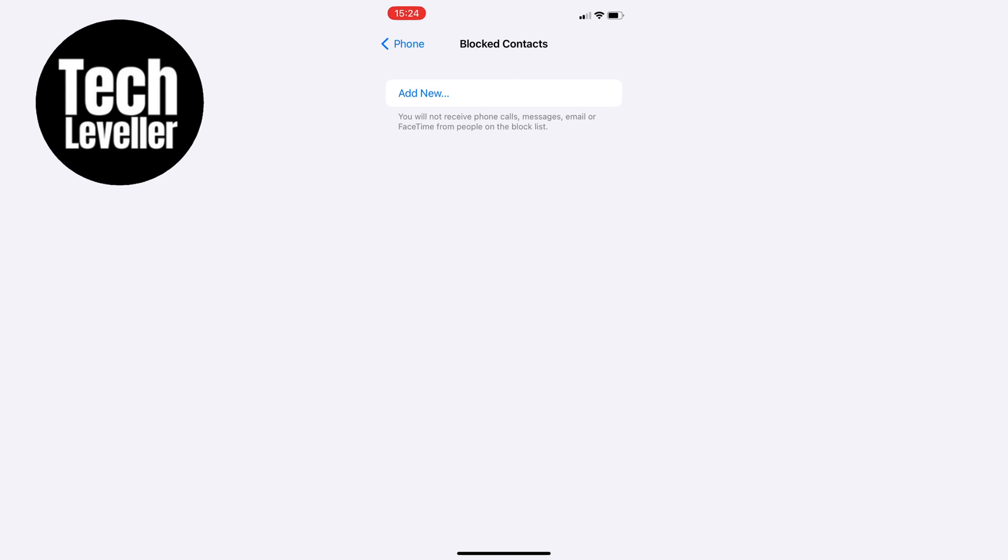If you use another email service, remember this is just on your iPhone and you may have to go into that email service to unblock them there as well.